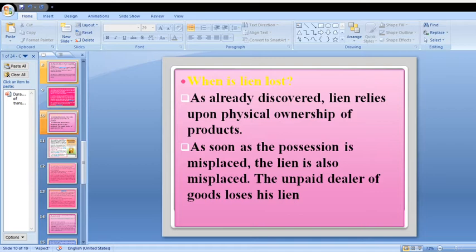When is lien lost? The lien relies upon physical ownership of the products. As soon as possession is lost, the lien is also lost. The unpaid seller loses his lien when Party A transfers goods to Party B and Party B becomes the physical owner completely — at that point, Party A loses the partial (lien) rights.